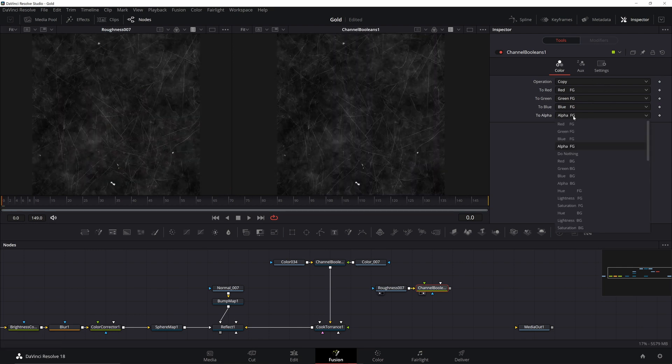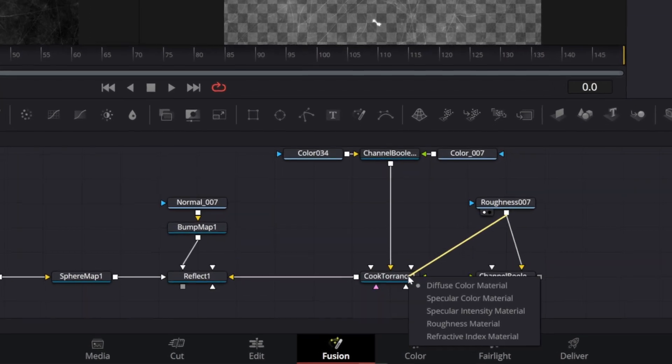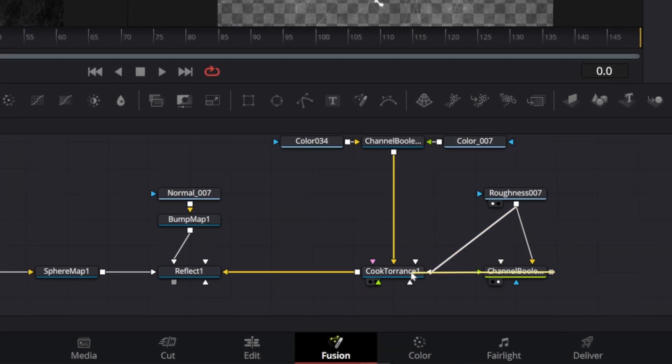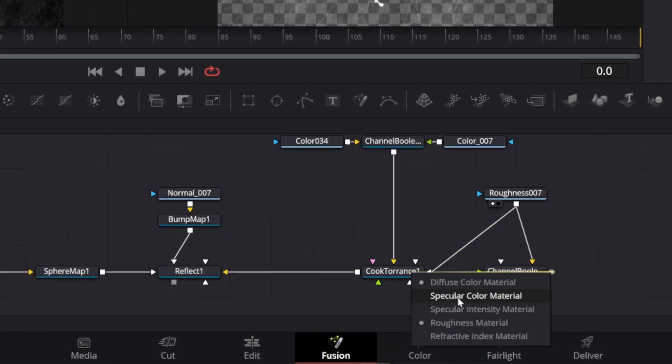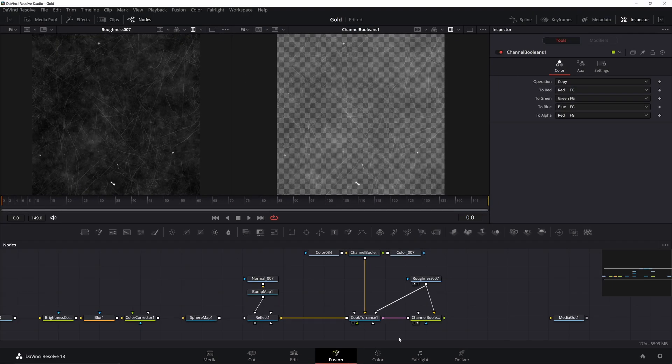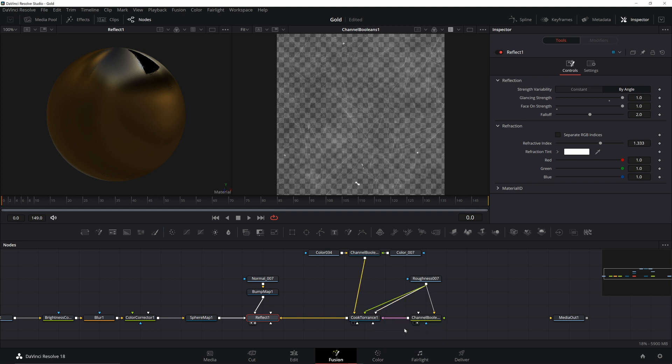We're going to shift the alpha into the color channel. So go ahead and just change the alpha to red. You can choose any color really, but we'll just go with red. Now add it as the Roughness material and the Channel Boolean as the Specular Intensity. You could also use it as a Specular color. It's really not going to make a big difference in this case, but it may with different maps.